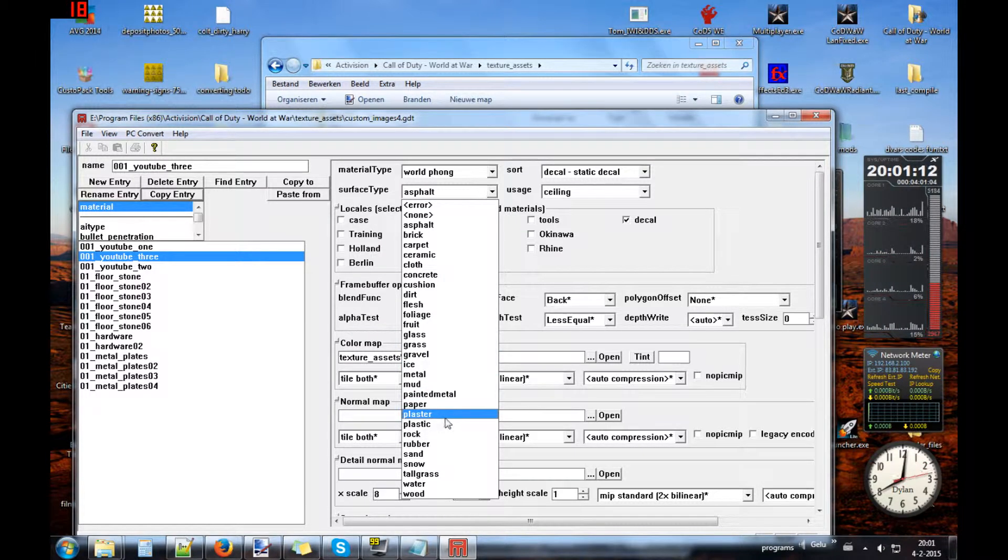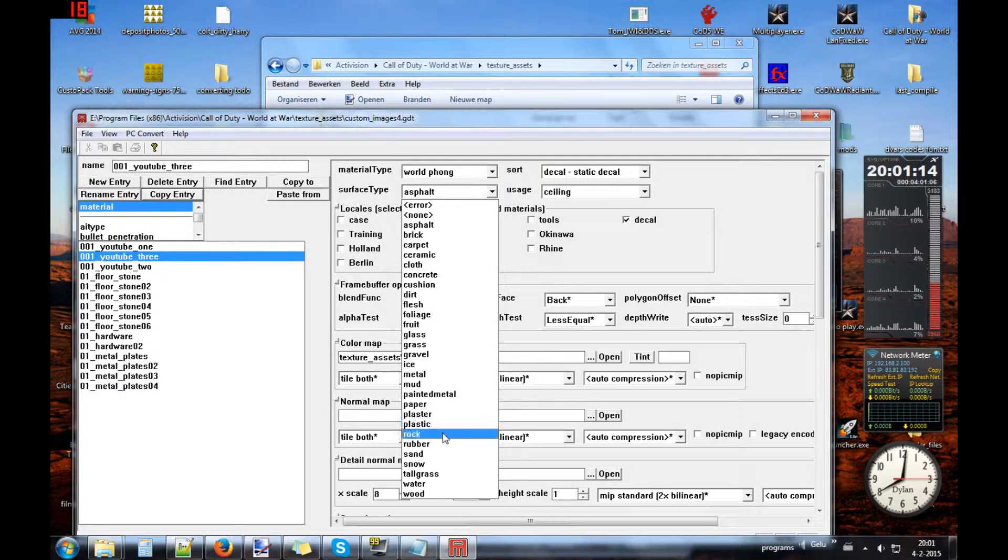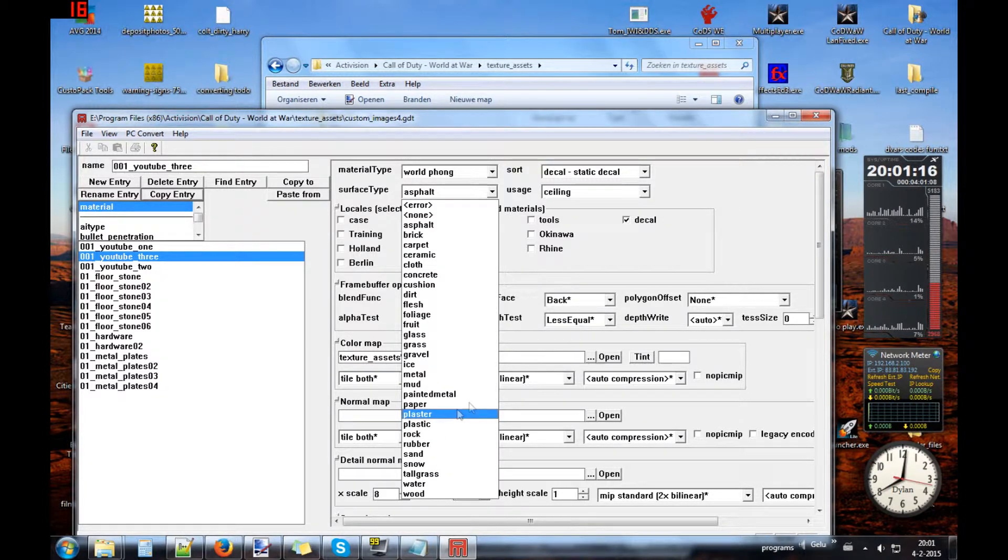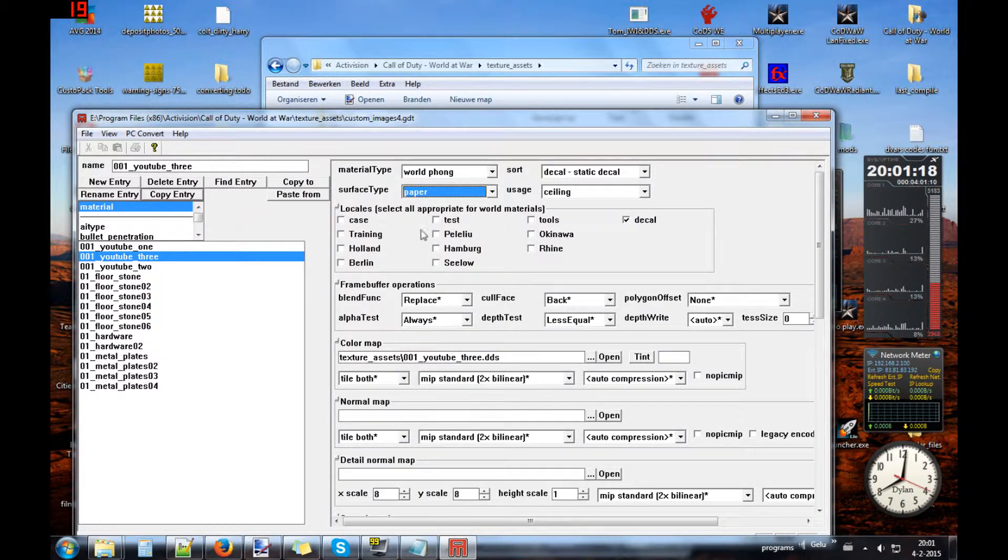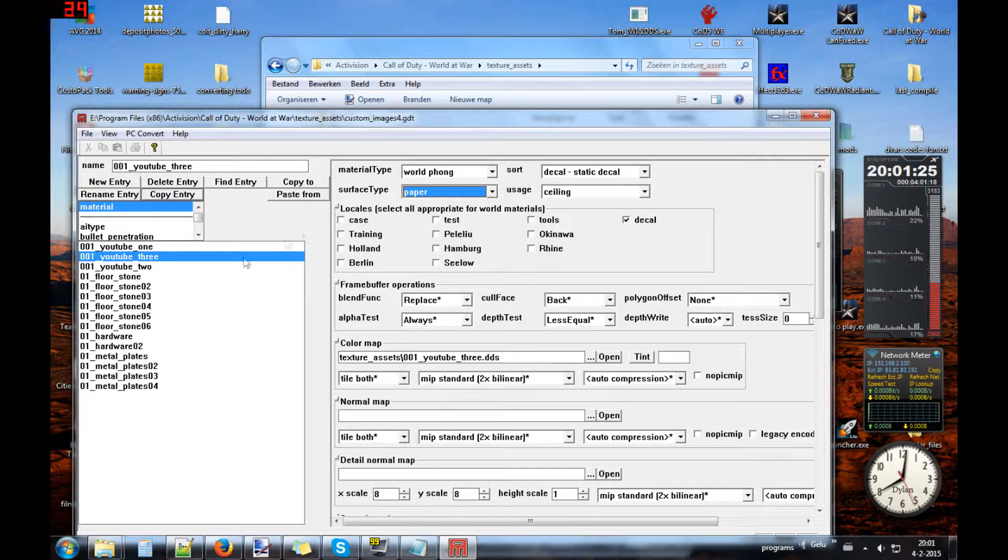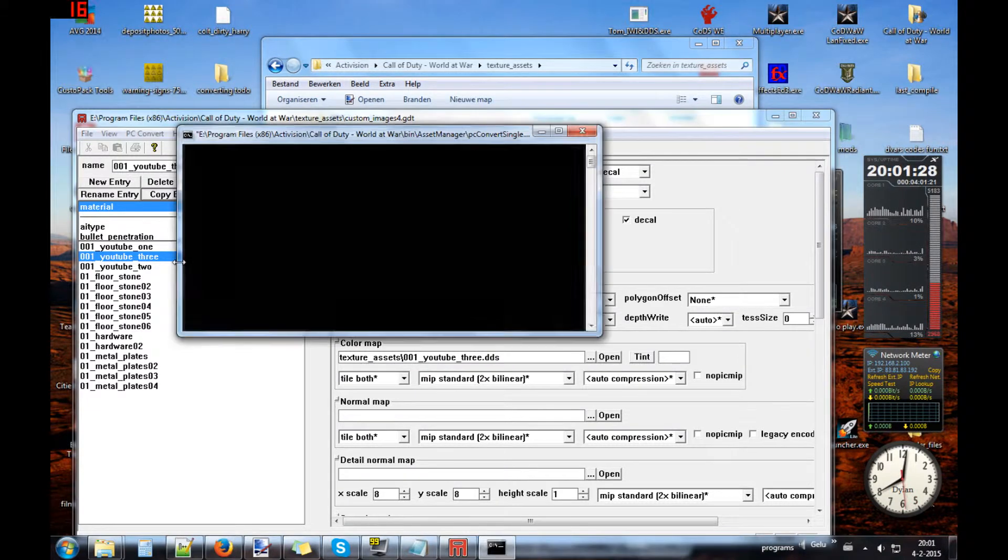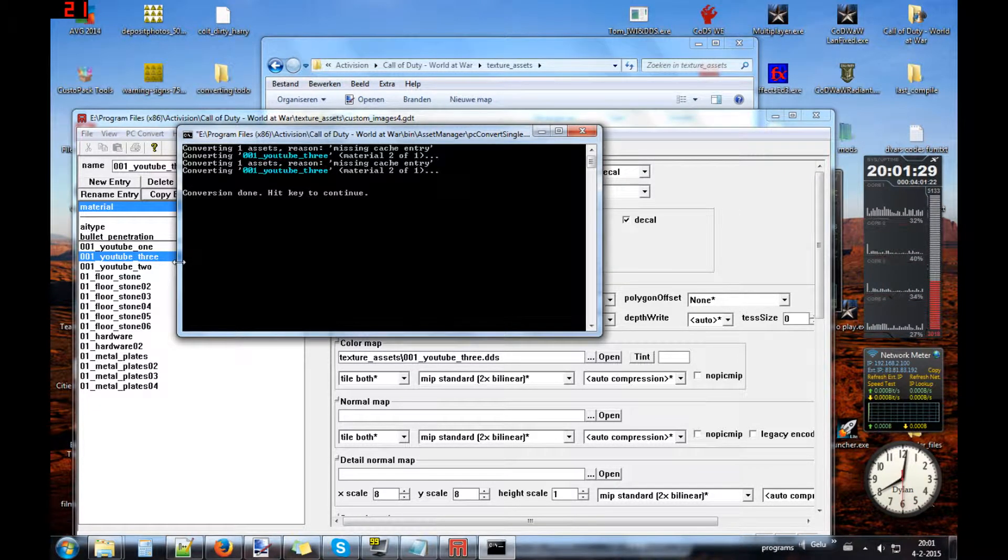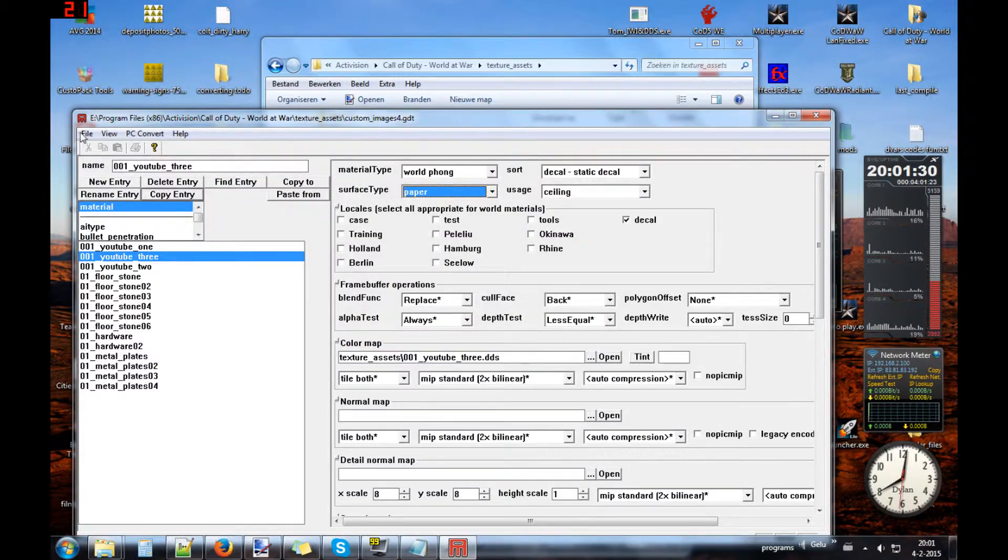I think, no wait, I choose paper. Decal does not need it, does not need it. Okay, try again now for 3 and convert. Converting done.